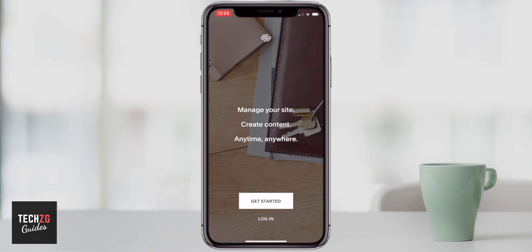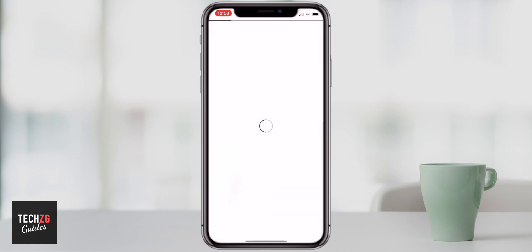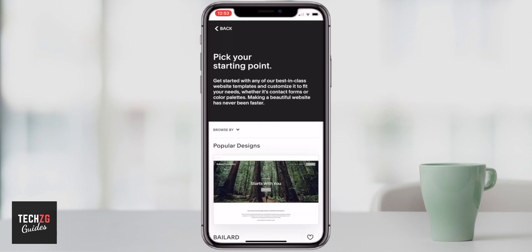Squarespace offer a free trial for 14 days. So you can go in, set up all of your website, see if it's right for you and see if Squarespace is going to be something that you want to go ahead and pay for.